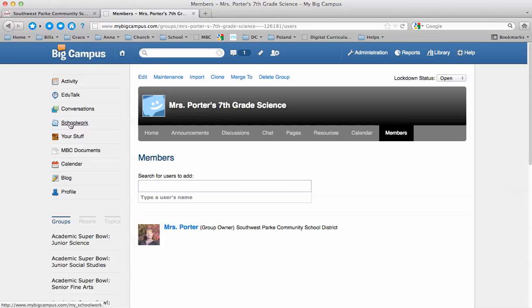Okay, so those are the basics of setting up a group. And that's what you need to do to get started using My Big Campus with students. Send me an email if you have questions.